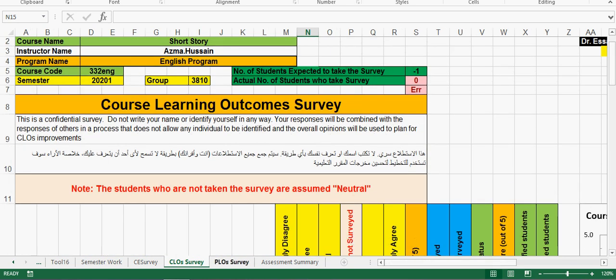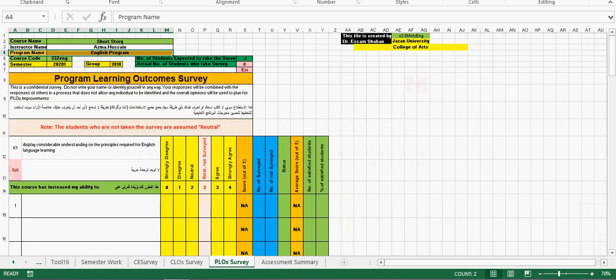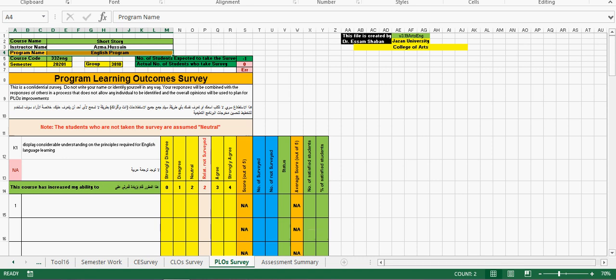This is the program learning outcomes survey. It will be the same but still we have not activated it, will in the very soon.